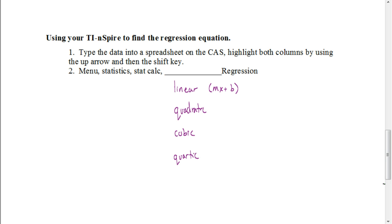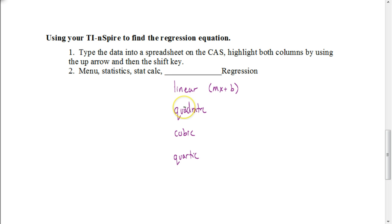Once you have both columns selected, you're going to go to the menu button, under statistics, choose stat calculation, and then depending on what the degree of the polynomial is, you're going to select one of these four for your regression.